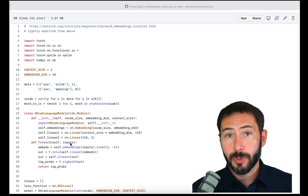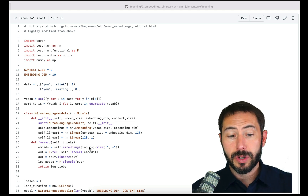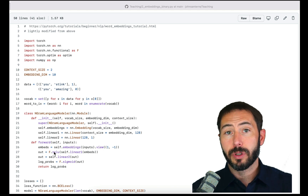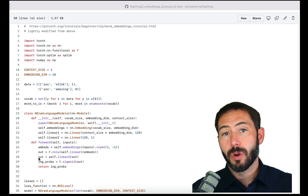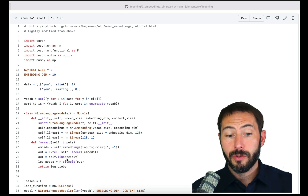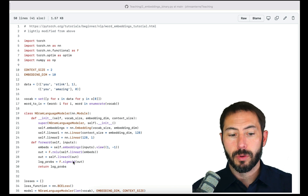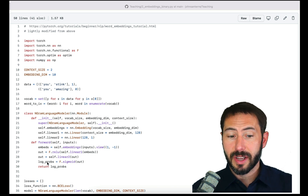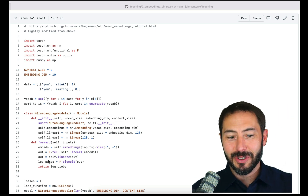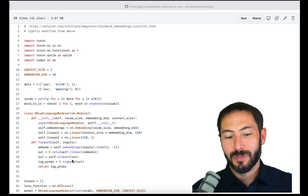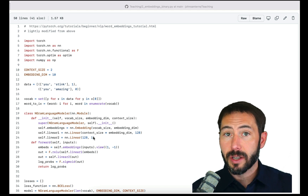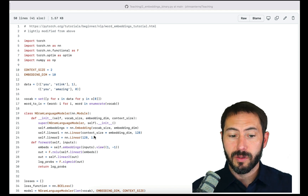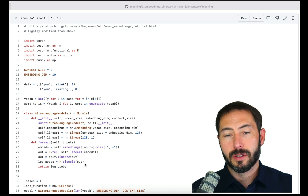Next, that linear layer compresses the size-128 tensor. And here's the first change in our code: it compresses down to a space of one. Rather than compressing down to a space of vocab size — all the possible words — we need just this single value. In the forward pass, we take our inputs, run them through the embedding, then through the linear layer with ReLU, exactly the same as last time. Then we run it through linear layer two. Now the second change: rather than running it through a softmax, we run it through a sigmoid. So the only changes are compressing to size one instead of vocab size, and using sigmoid instead of softmax.